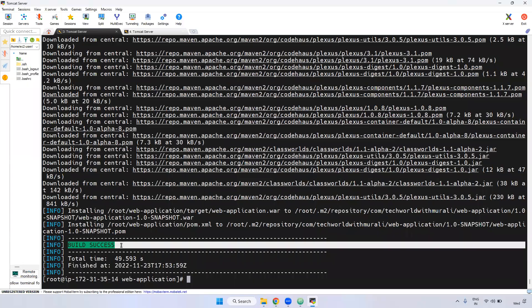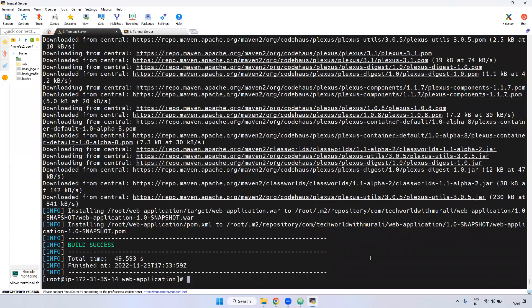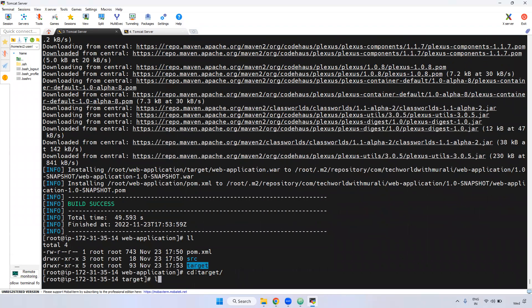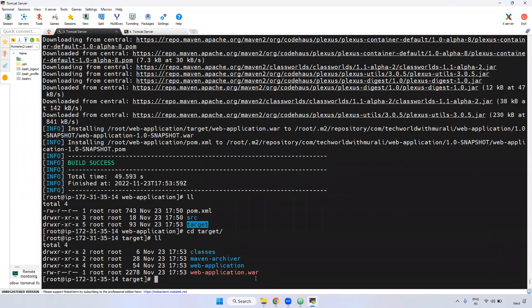Now the build is success. If you observe here, the target directory is created. Inside the target directory, we have a WAR file. We can deploy this particular WAR file in Tomcat.